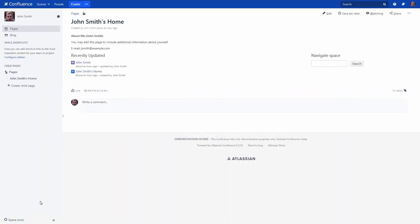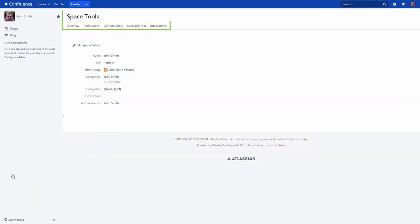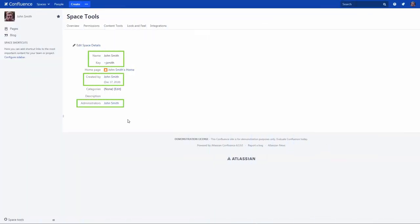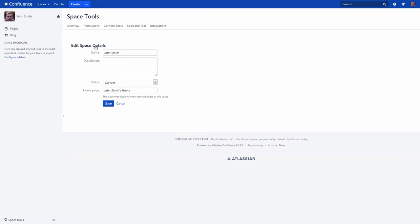Now let's go to the space tools menu and see what you can do there. Here you can see the main details of the space, its name, key, creator and administrators. You can also switch to the edit mode and change the space name, its home page and space status from current to archived.